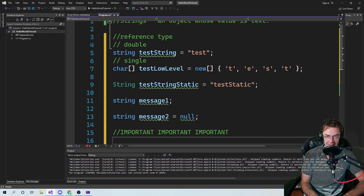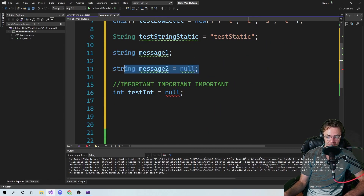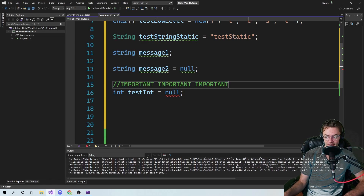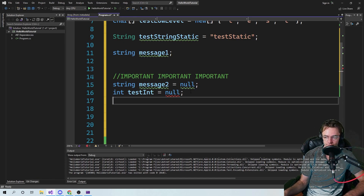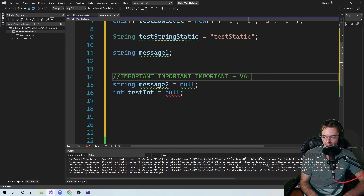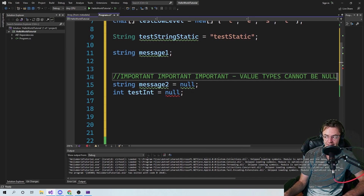If there's anything from the rest of this course that you realize — consider this: can you initialize a value type to null? You can initialize a string to null, but can you initialize an int to null? No, you can't. Value types cannot be null.